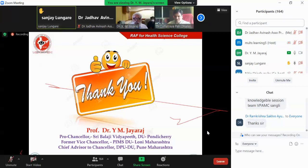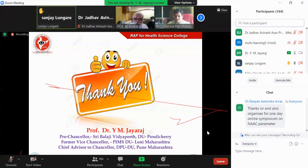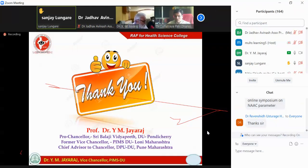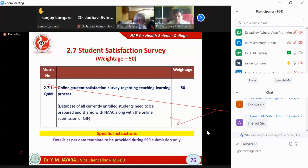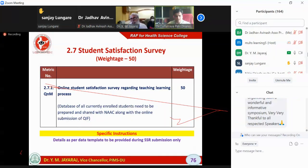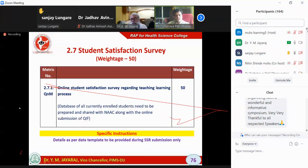There is a question regarding criteria 8.1.5. Dr. Thitme sir is presently not available. If there is a question, please send a message and he will be called.